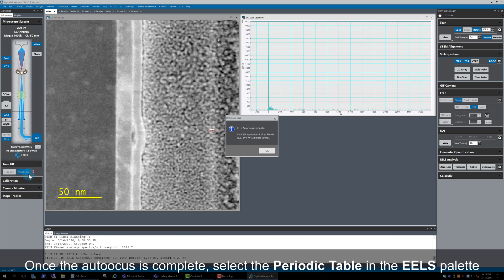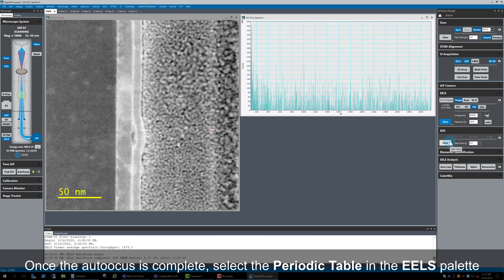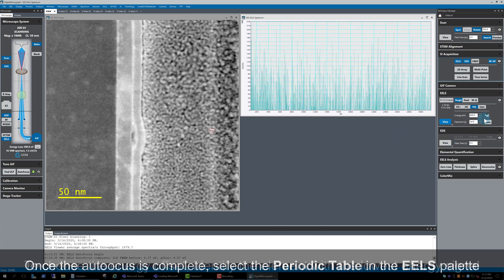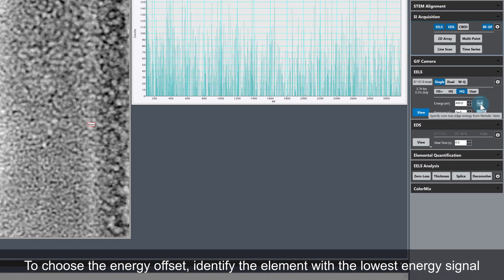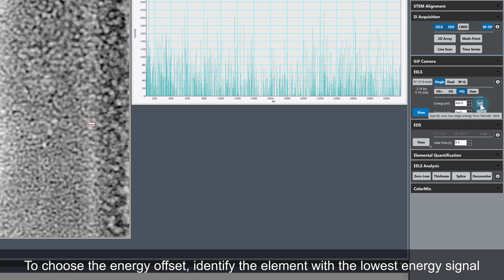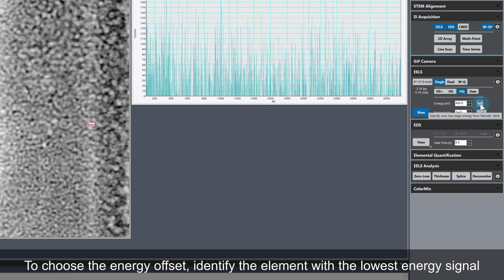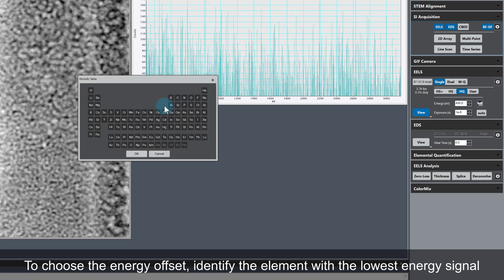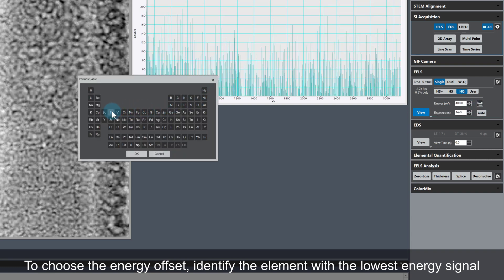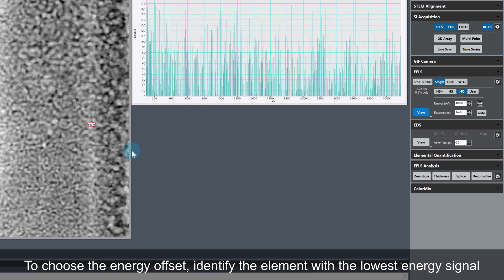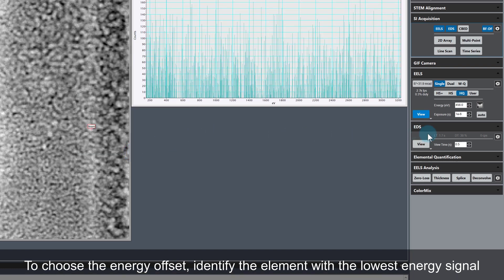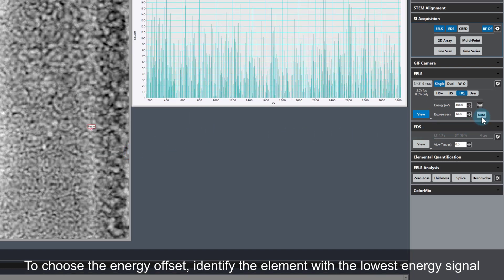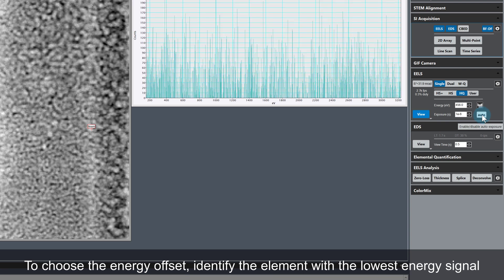Once Autofocus is complete, go back to the EELS palette and use the periodic table to choose an energy offset. The lowest energy signal we have here is the titanium L edge, so I'll choose titanium. This gives us enough energy range to collect the titanium, oxygen, iron, strontium, and bismuth signals for mapping.